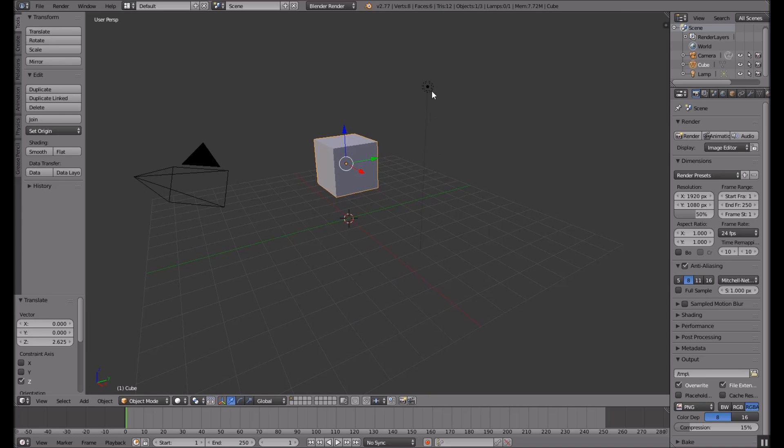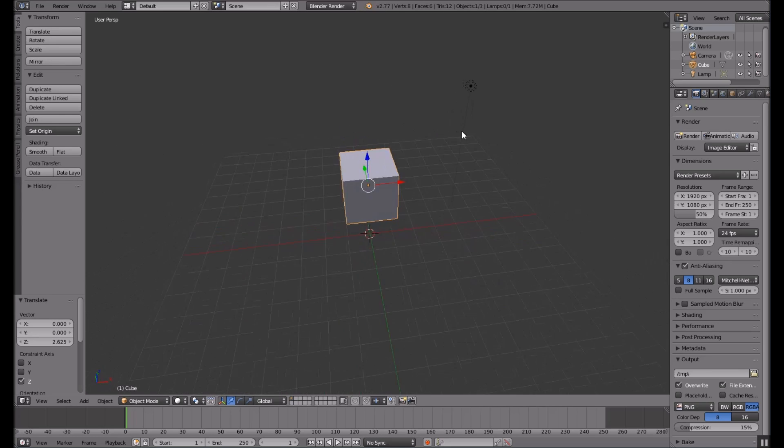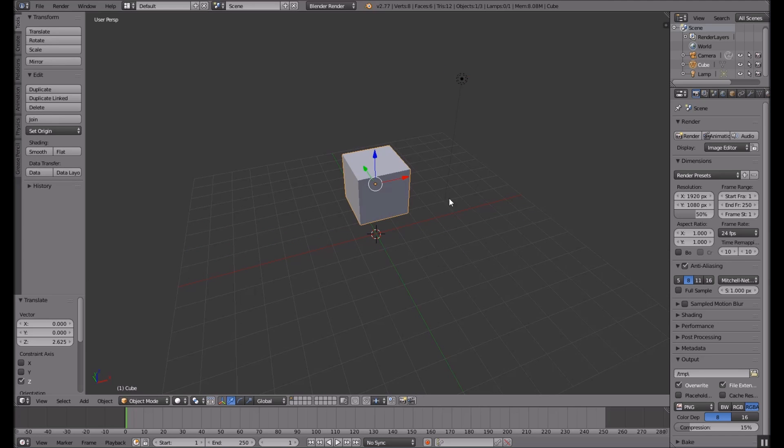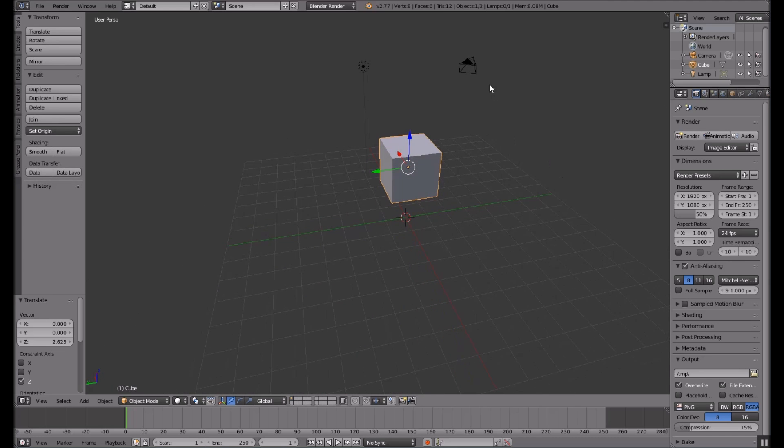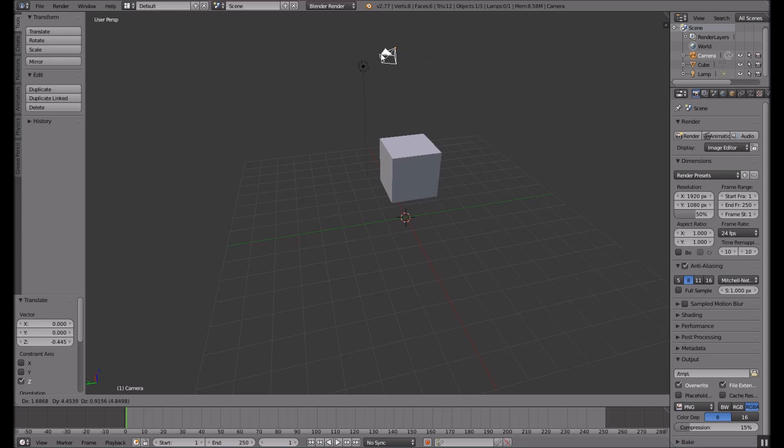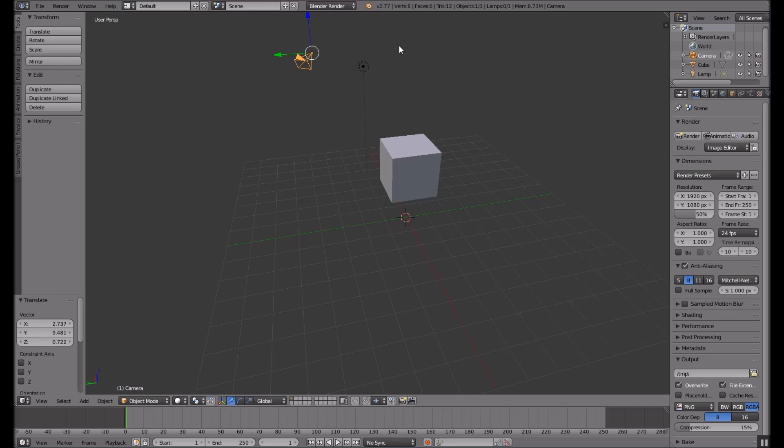This here is, I believe, a light source. You can select an object by right-clicking on it and then dragging it where you would like. I think you can freely drag it too if you just right-click it. Yeah, there we go.